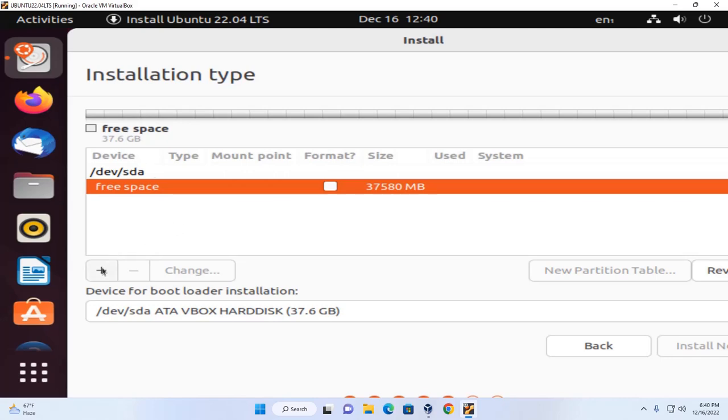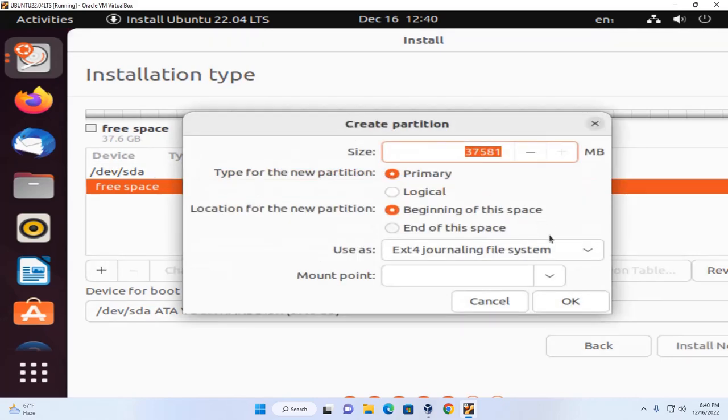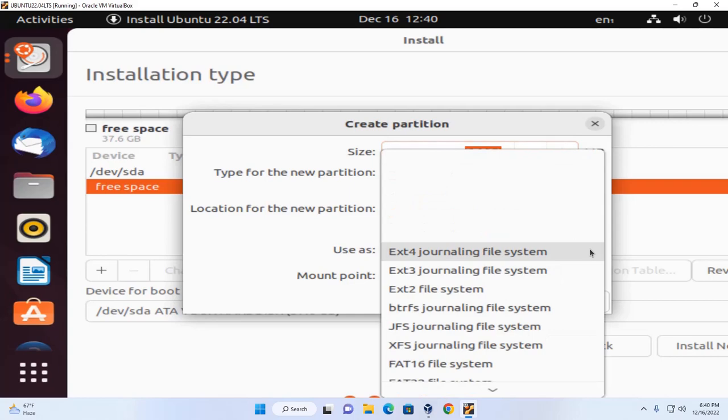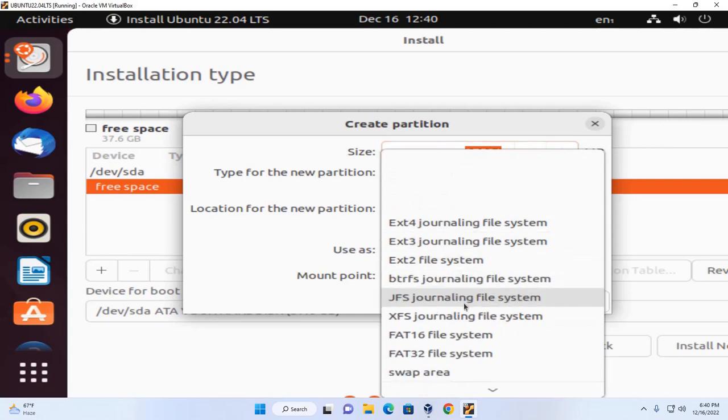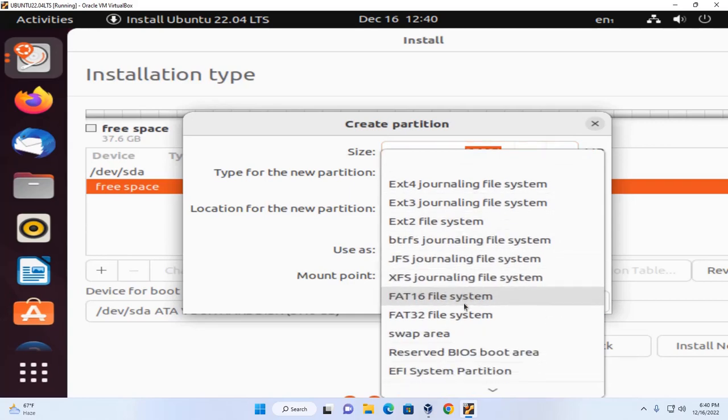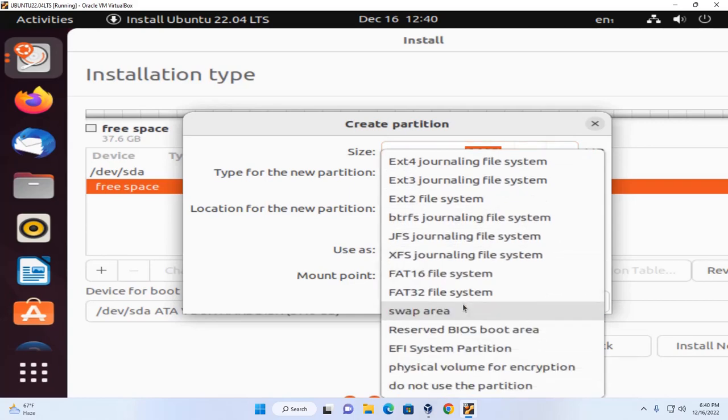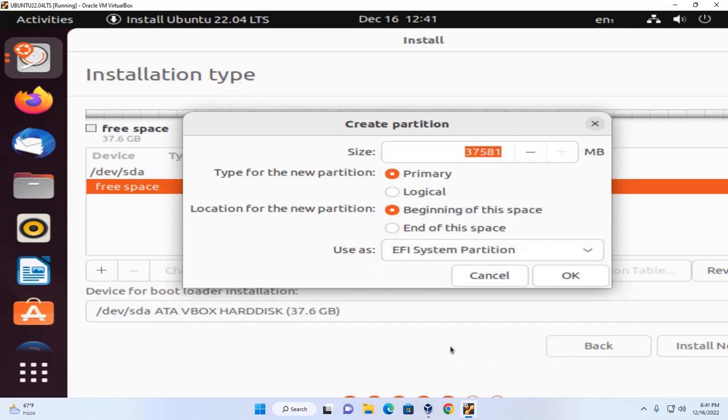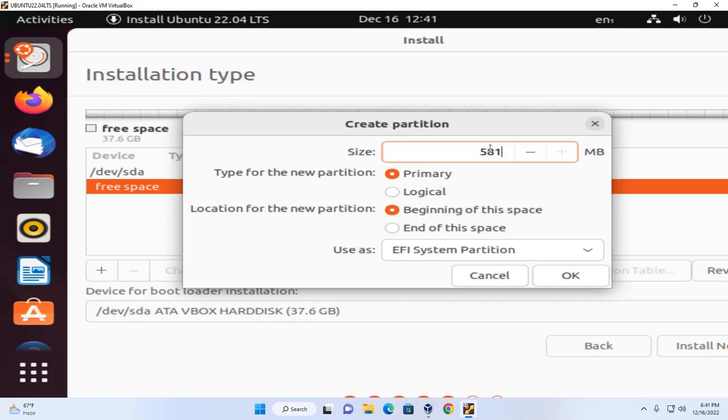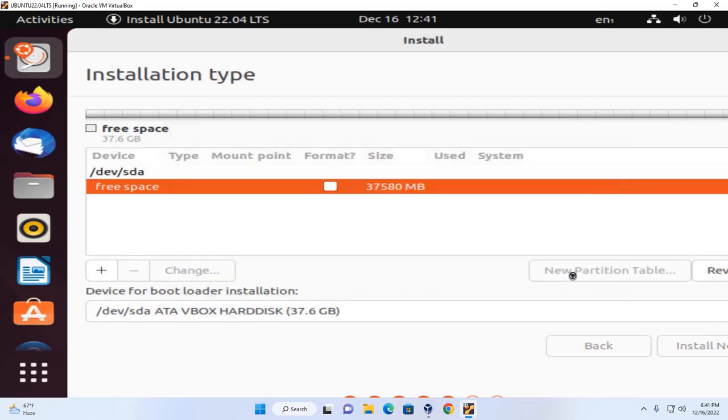Now create ESP file system for EFI system partition. Press num lock key from keyboard. Here enter the size of memory in megabytes. Then click on okay.